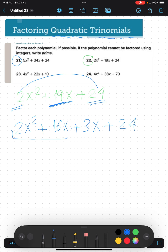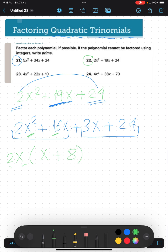We take 2x as the common factor from the first group. 2x² divided by 2x gives x, and 16x divided by 2x gives 8, so we get (x plus 8). For the second group, 3x plus 24, we take 3 as the common factor. 3x divided by 3 is x, and 24 divided by 3 is 8.